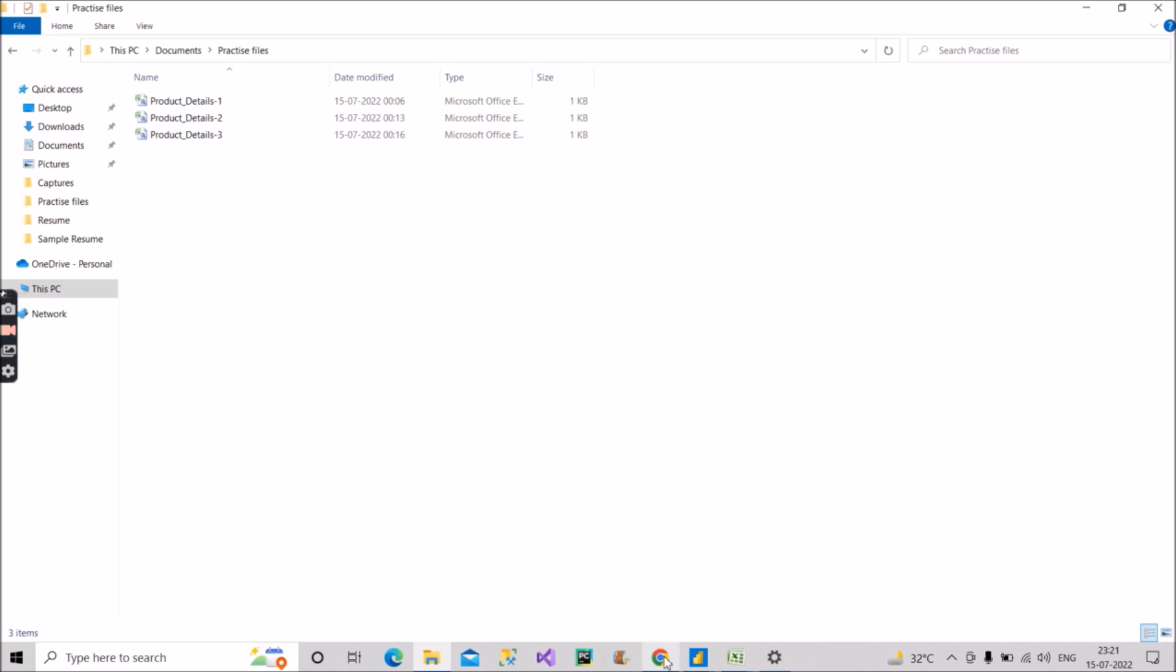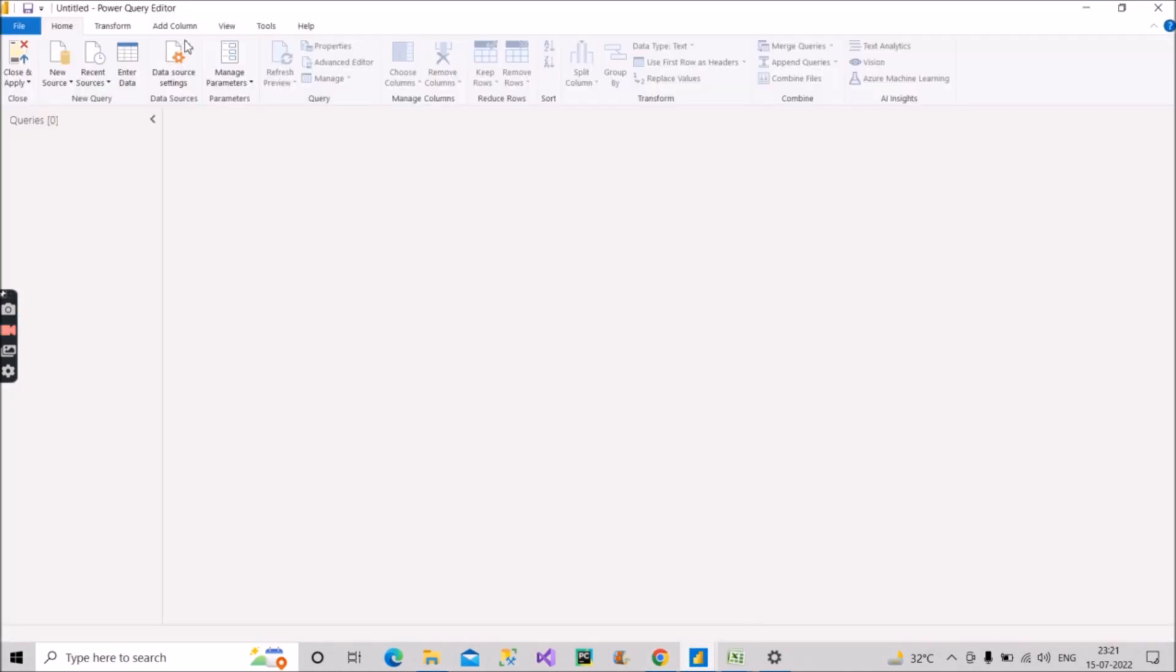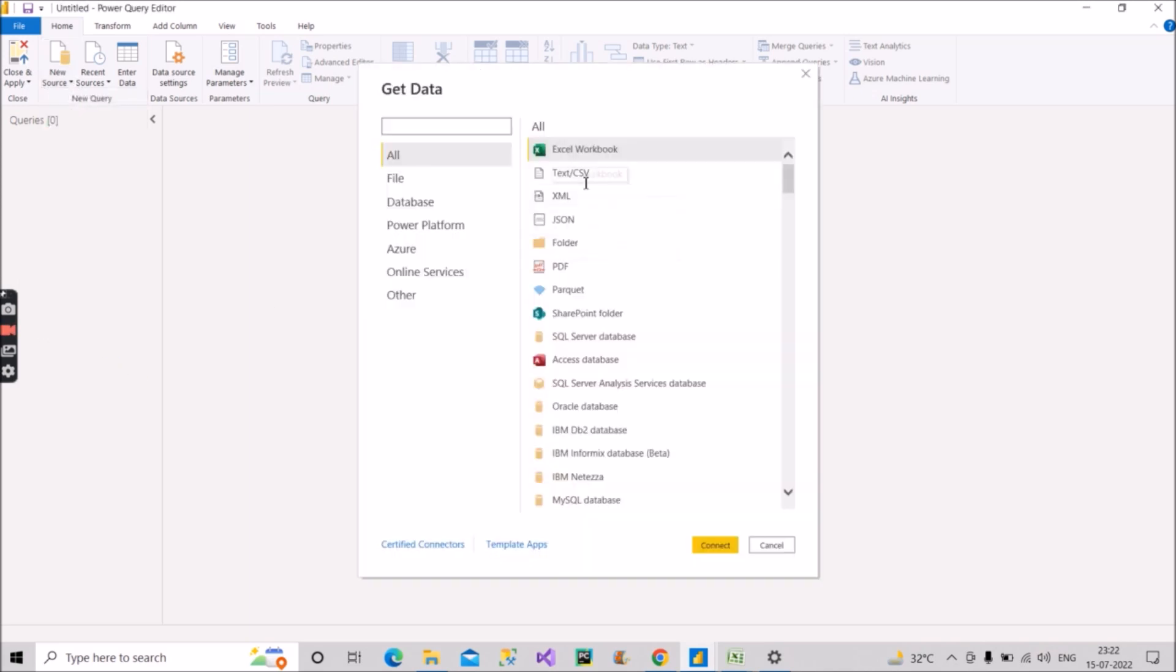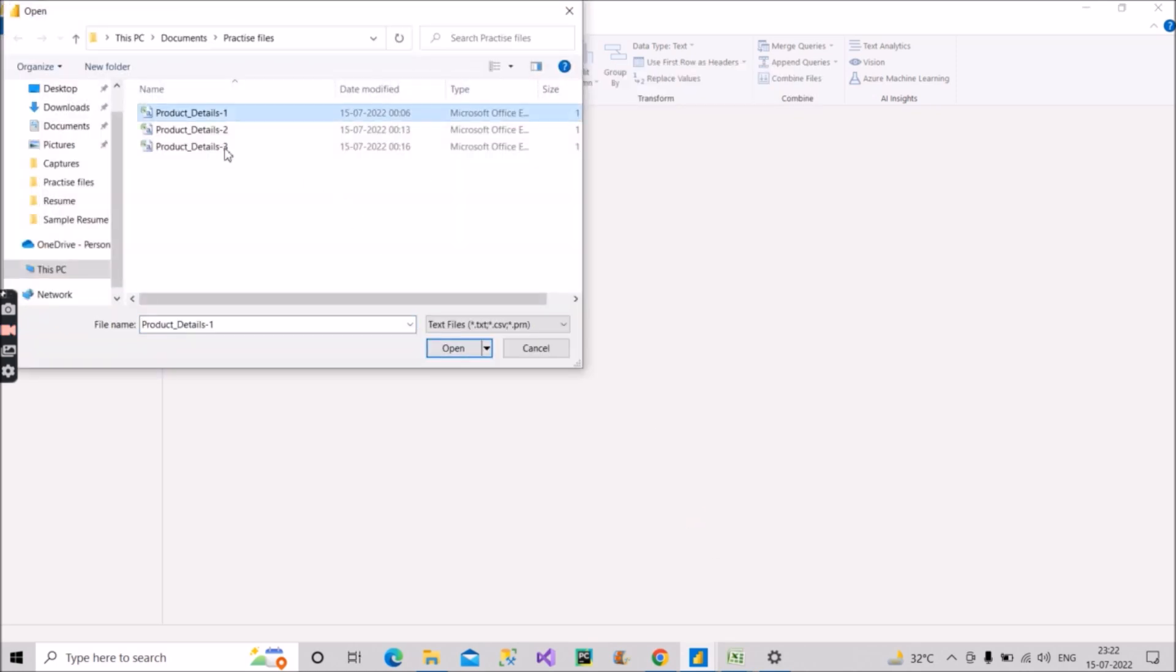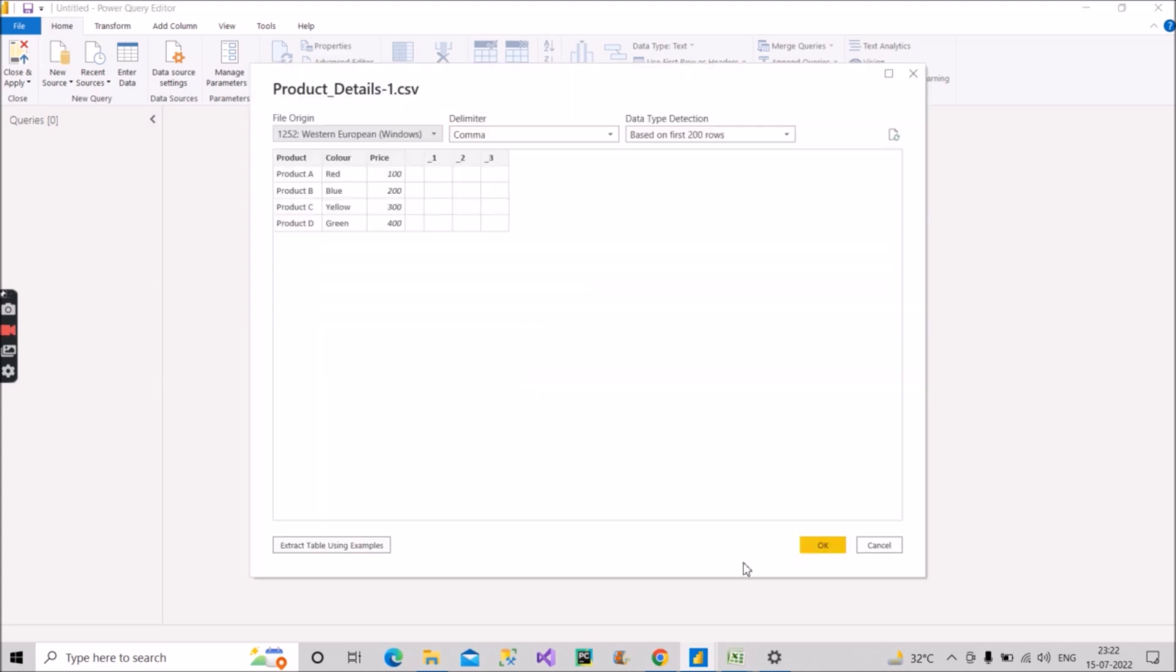So what ideally you will do: you will go in your Power Query and you will click on new source, go to more, click on CSV file, you will connect it, choose the file that you will bring, and then click on open, click on OK here.